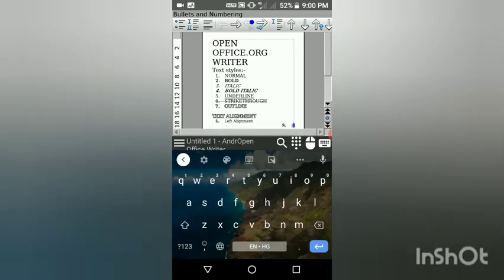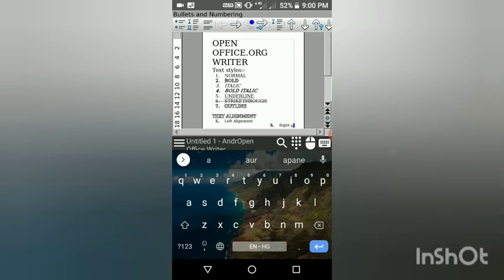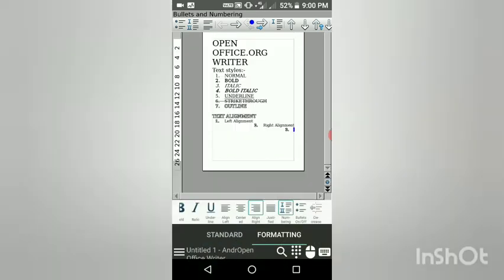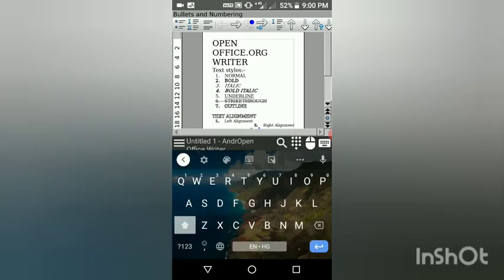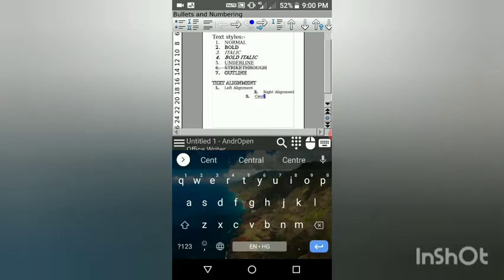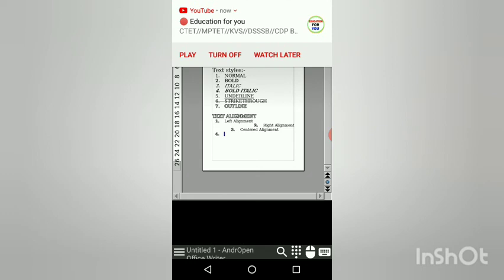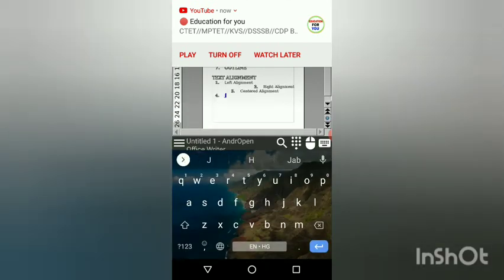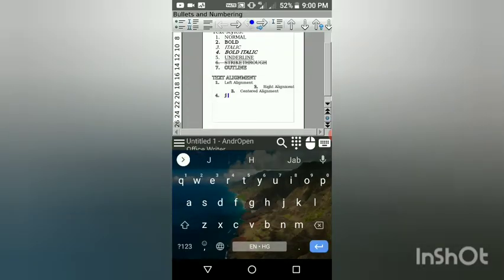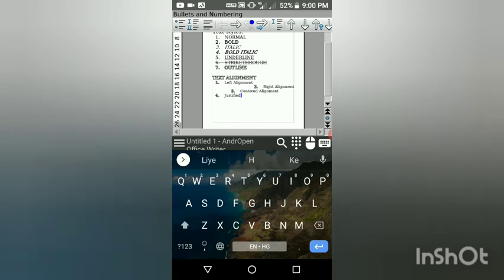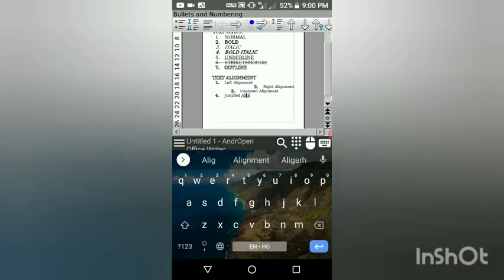The first alignment is Left Alignment, which you can see after the underline option in the toolbar. After left alignment comes Center Alignment, then Justified Alignment, and then Right Alignment. So the alignments are: left, right, center, and justified.